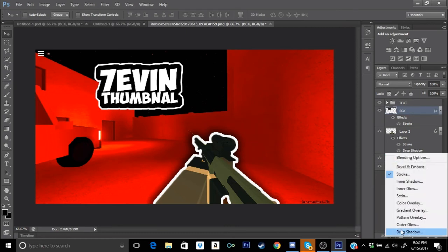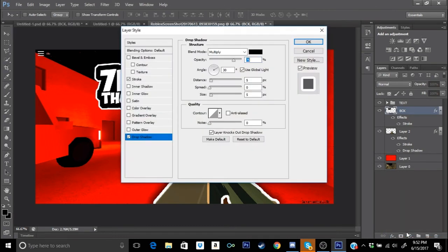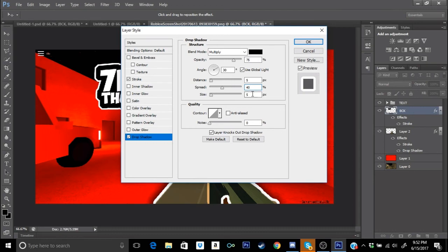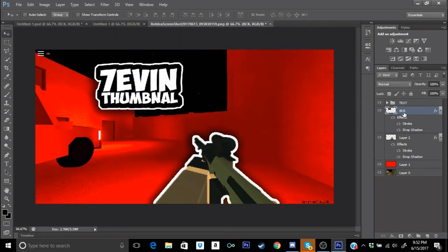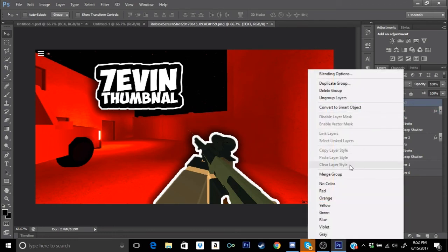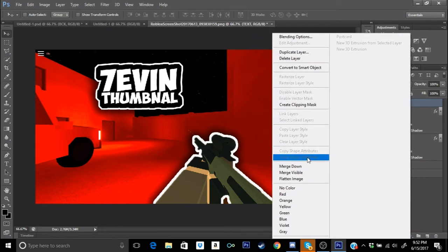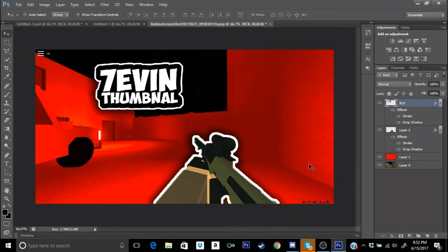Now you guys just want to add some drop shadow. Go ahead and go to FX again, go to Drop Shadow, go to Spread, make it 40, make the size 60. You just want to get the text, click on it again, and you guys want to merge the group and then merge it again, merge it down. Press Ctrl D and you guys can mess around with the text.